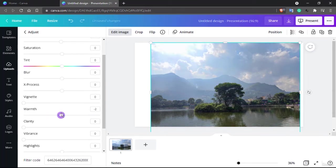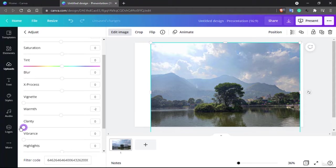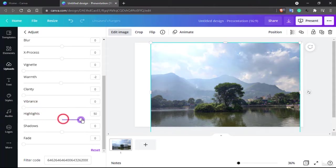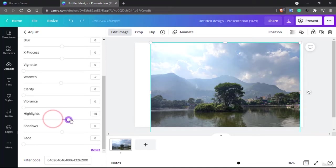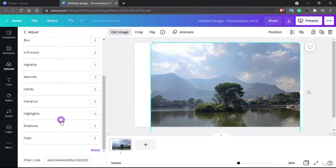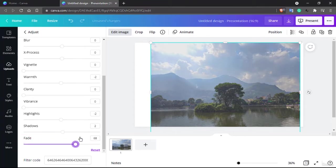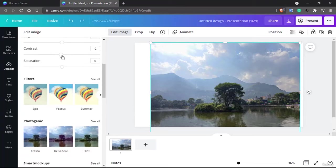Warmth is similar to tint, adding a warm reddish tone or a cooler blue tone. Clarity sharpens or removes blur, making the image more detailed. Vibrance is similar to warmth but adds just a touch of color to the scene. Highlight controls where the major light is focused — you can see the sunlight area becomes more or less prominent. Shadow increases or decreases the shadow areas from the corners. Fade adds a bright layer or light wash over the photo.